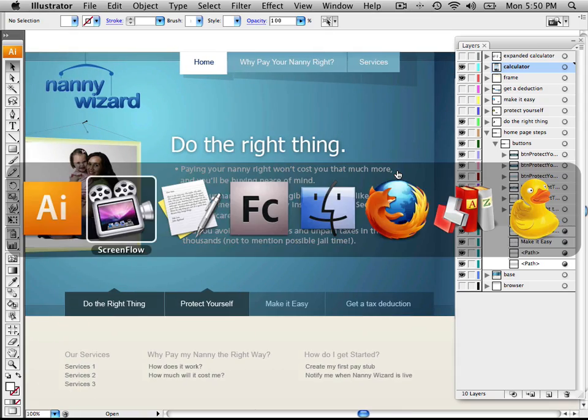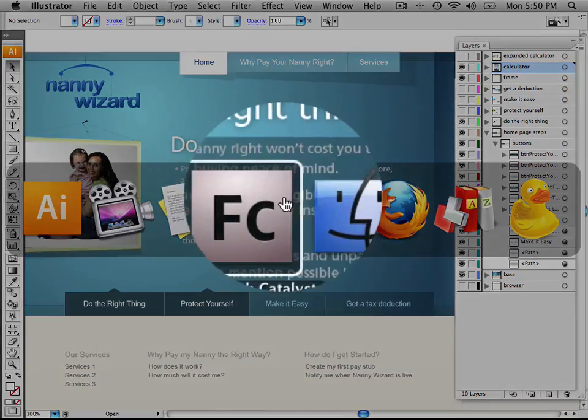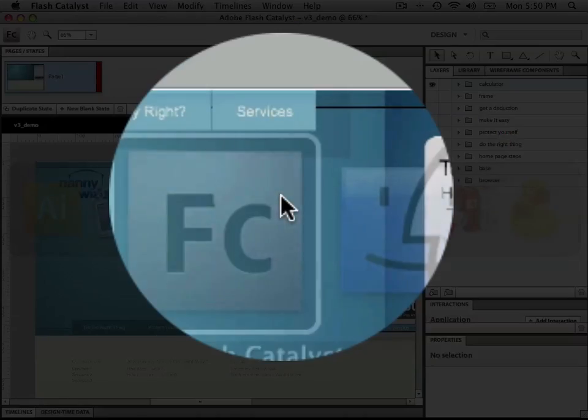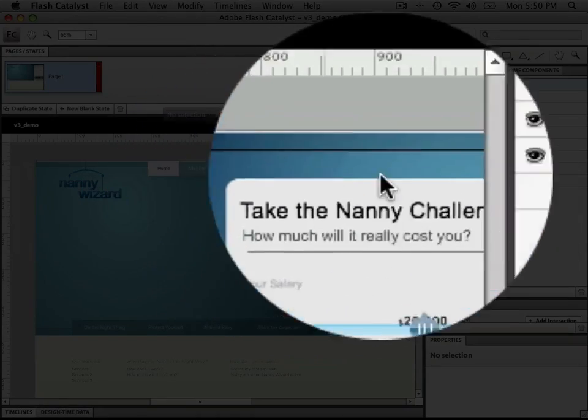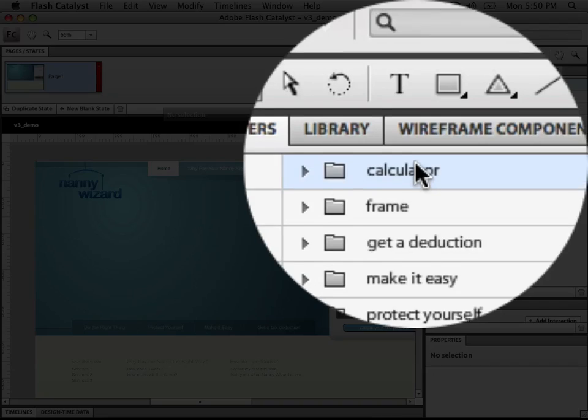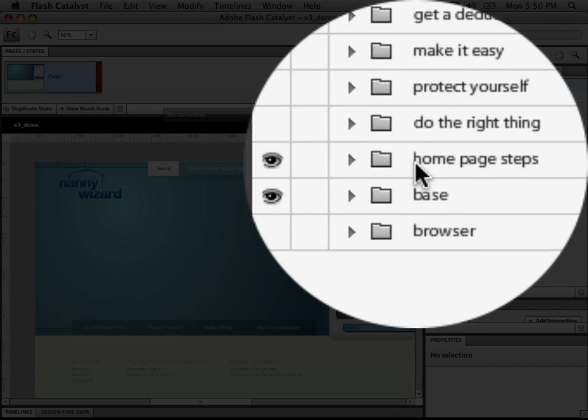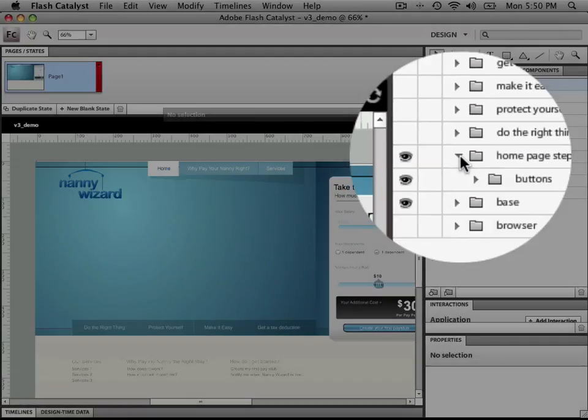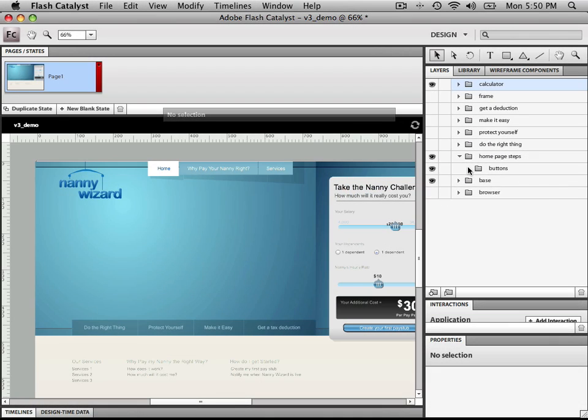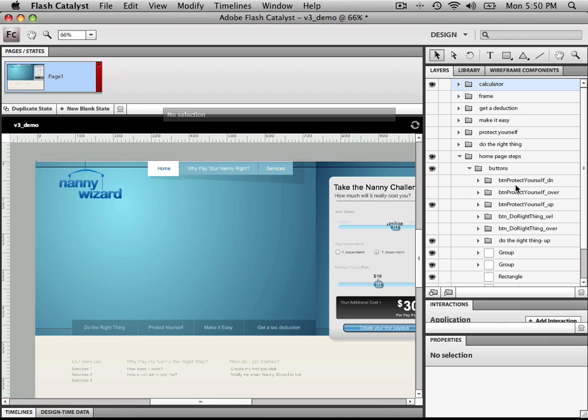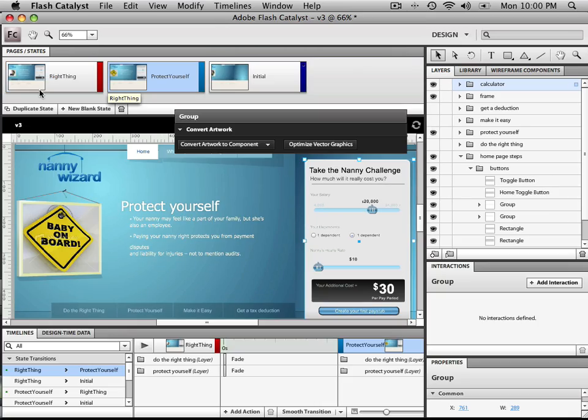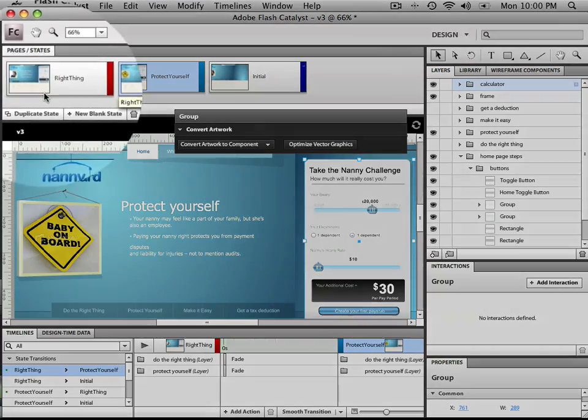The Illustrator file then opened up in Flash Catalyst will be able to see all the assets that are maintained exactly how they were in Illustrator. All the layers are ready for the magic to begin turning on and off for how we want our animations to be. So we're going to start off with a quick overview of Adobe Catalyst.